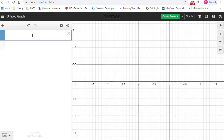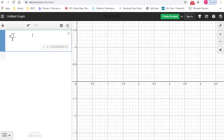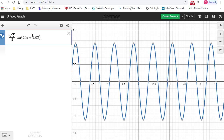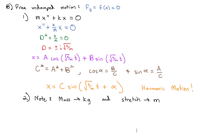Going into Desmos to visualize this: we enter (√5/2) times sine(10x + 2.03), and this shows the harmonic motion of our spring — bouncing back and forth forever around the equilibrium point. That's not very realistic, since eventually the spring will come to a stop, which leads nicely into tomorrow's lesson on damped motion. For now, practice some of this free undamped motion, and we'll discuss it further in class.